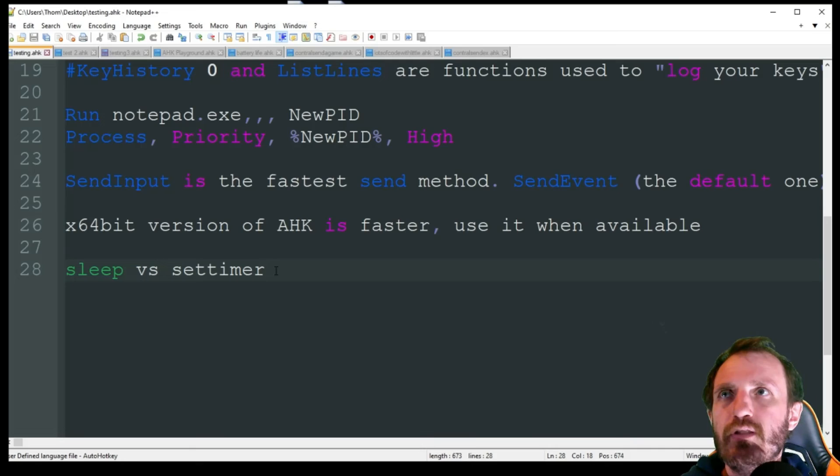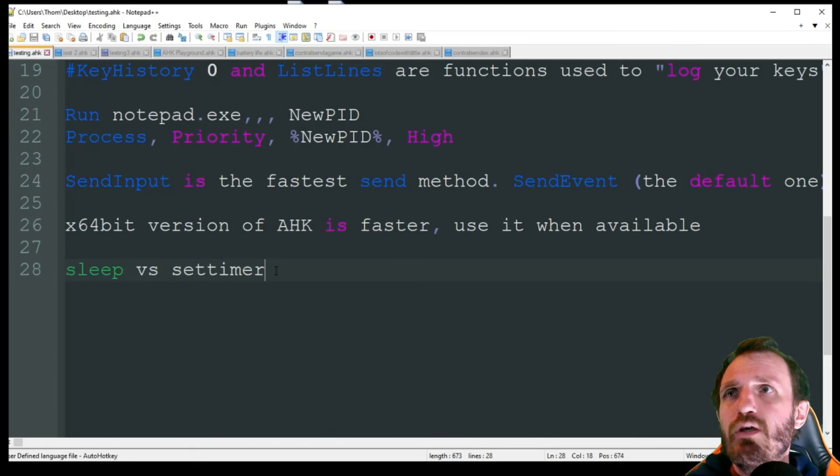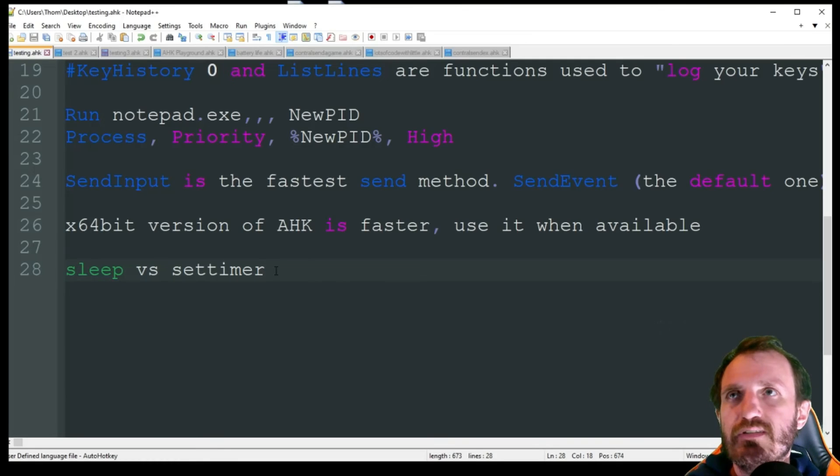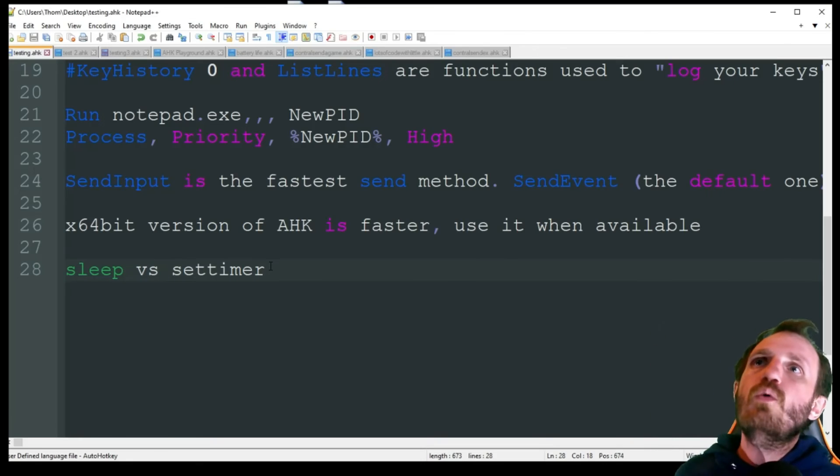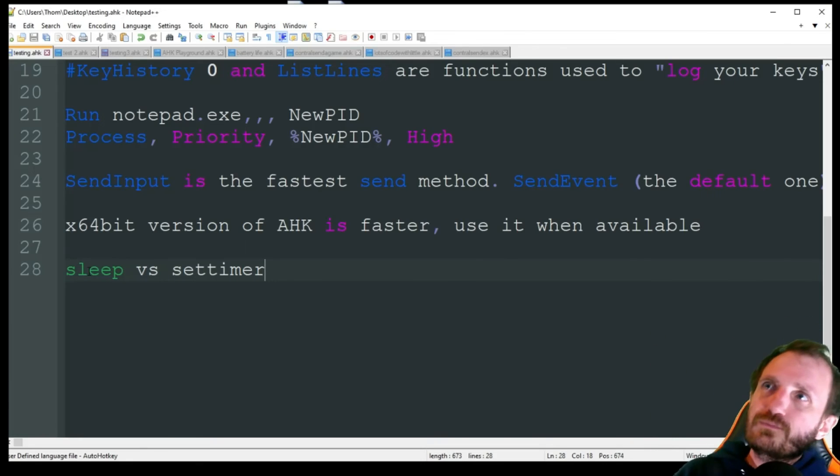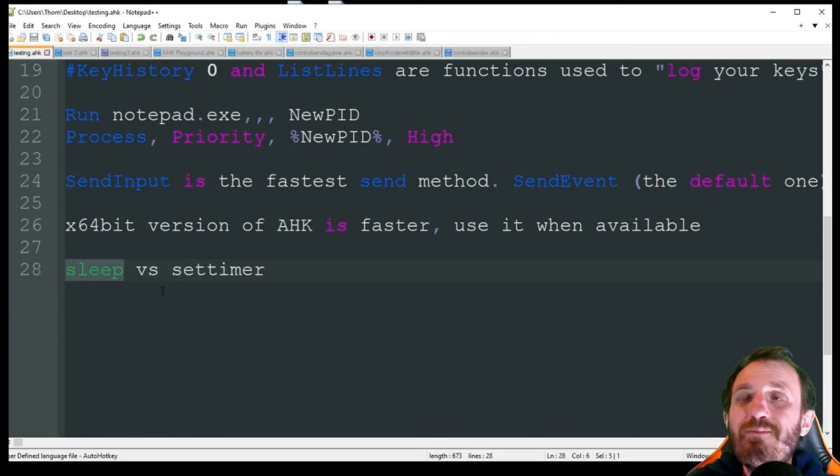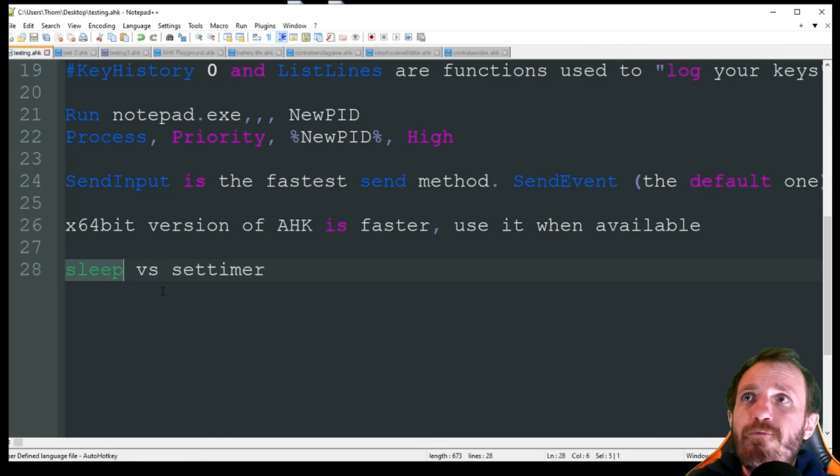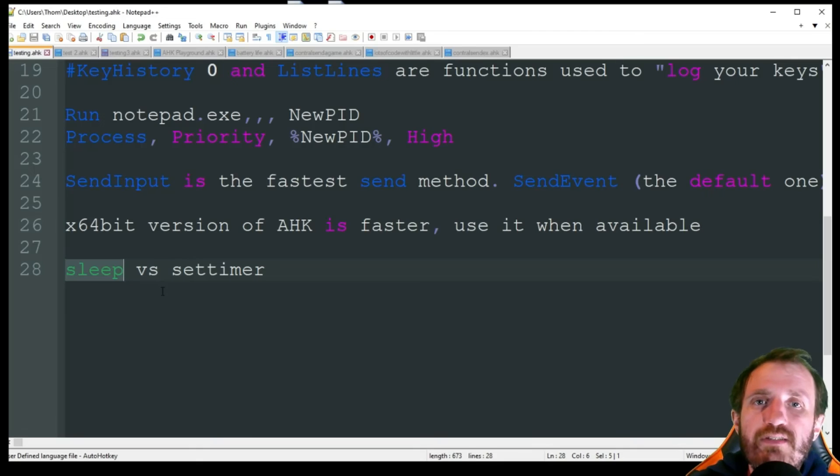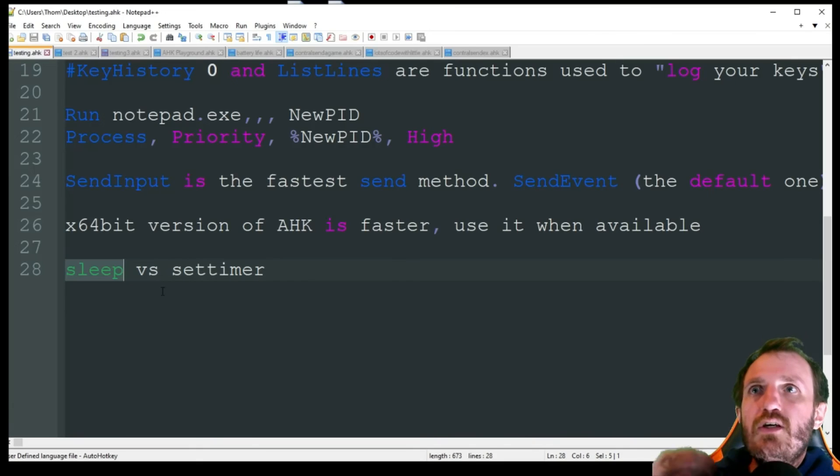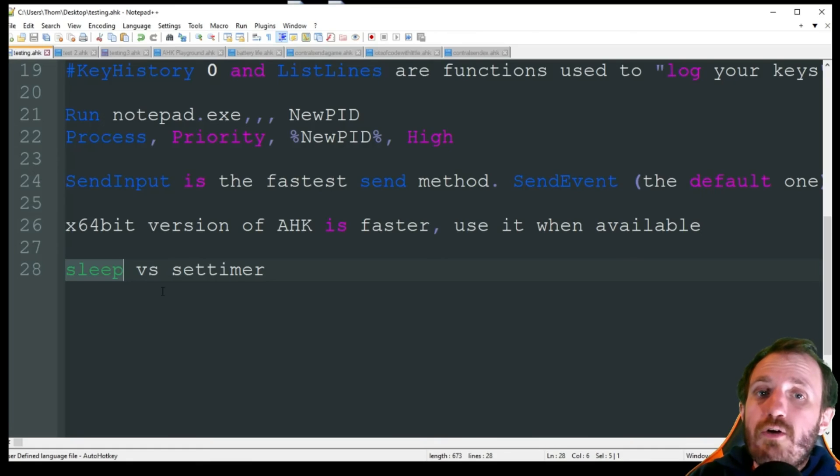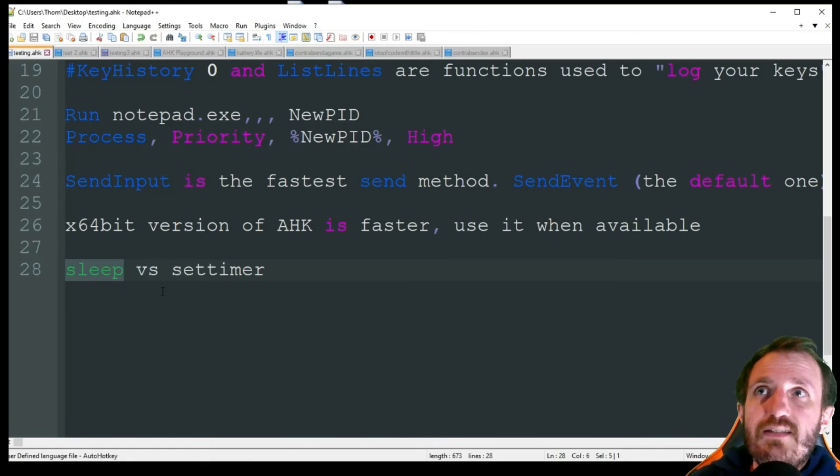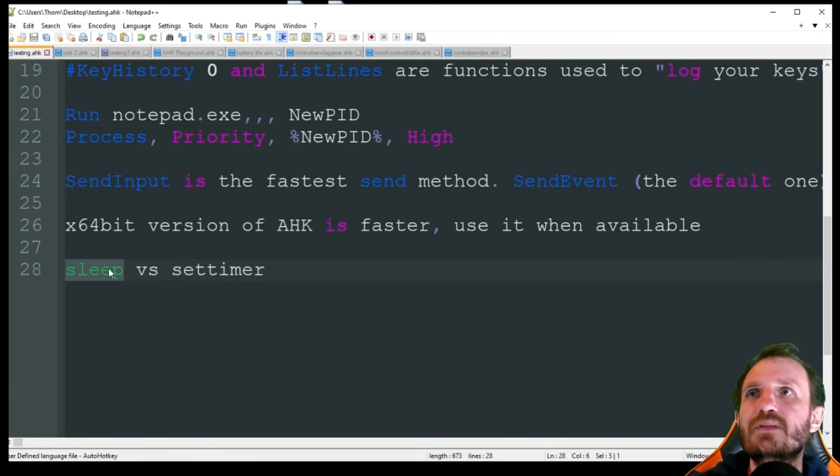Through different forums, Reddit and stuff like that - apparently the x64 bit version of AutoHotkey in version one is faster, use it when available. I haven't tested that so I don't know how big of an improvement that is. If it's a huge improvement, a small improvement, are you even going to notice? But I've seen this mentioned multiple times by people so I'm not sure how big of a difference it is. The last one - this one comes up all the time. People know what a Sleep is, but a lot of times people have never even seen the command called SetTimer.